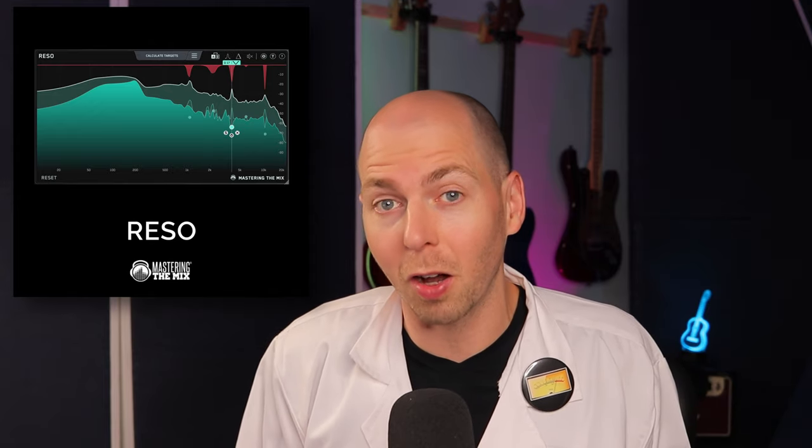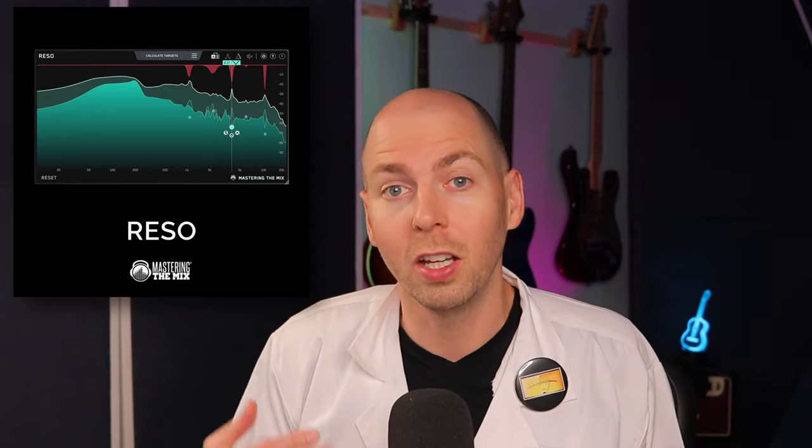If you've been paying attention at all, you probably noticed that Mastering the Mix just released a dynamic resin suppressor called Rezo. And that got me really excited because I am a huge fan of Oaksound Soothe plugin, which also happens to be a dynamic resin suppressor.